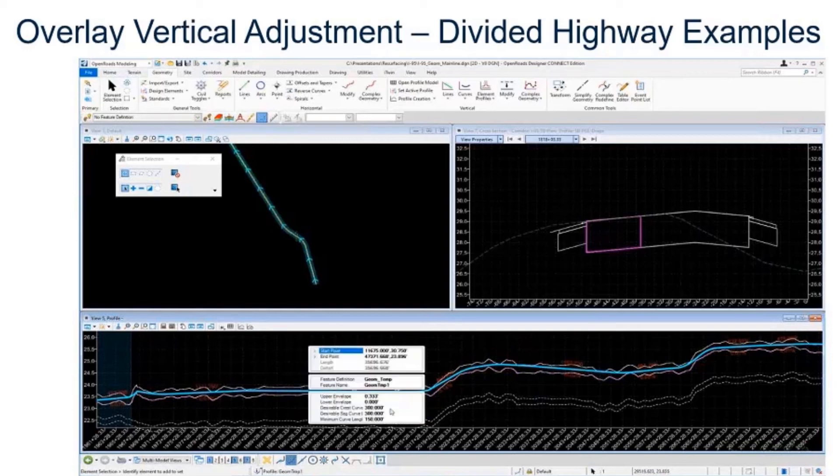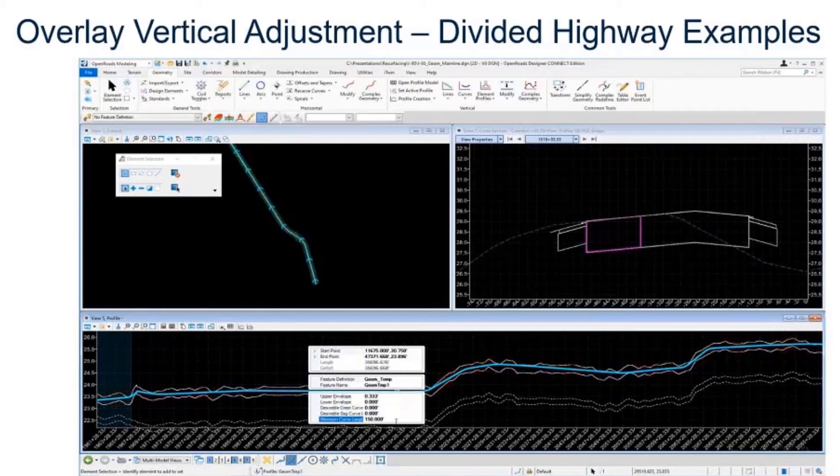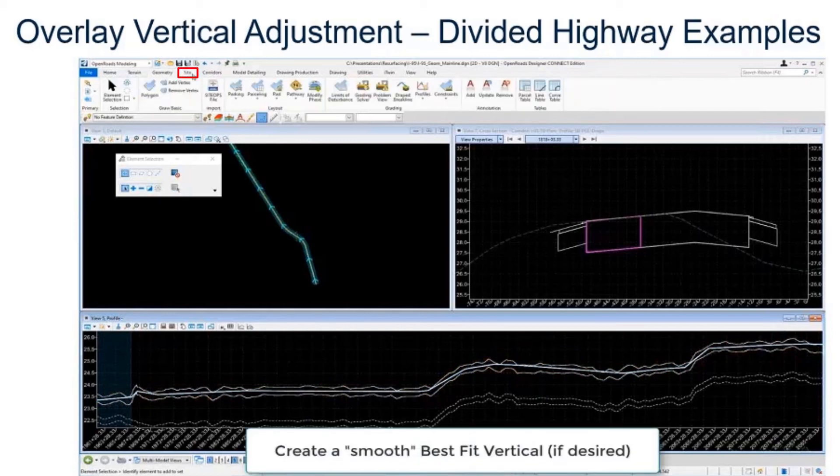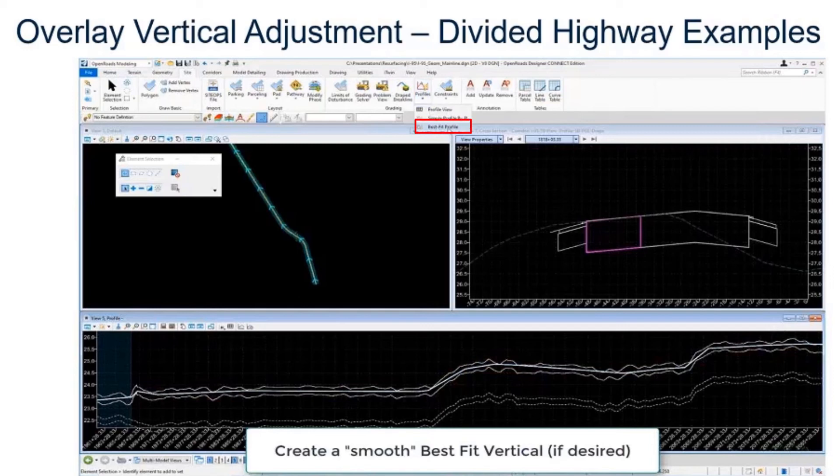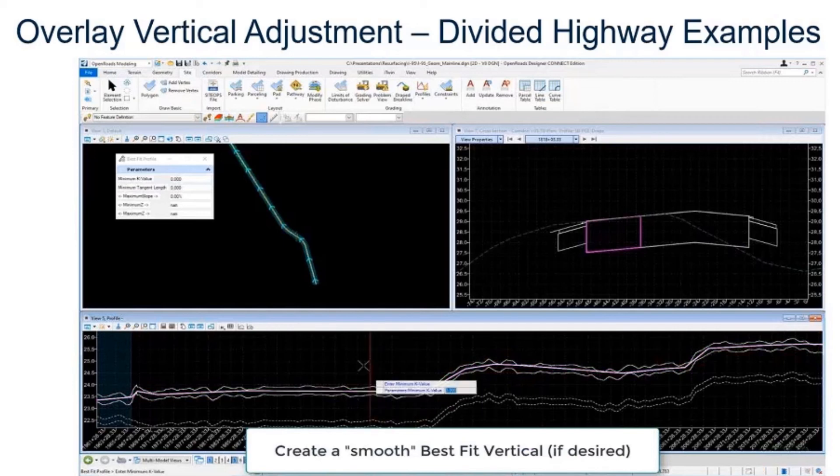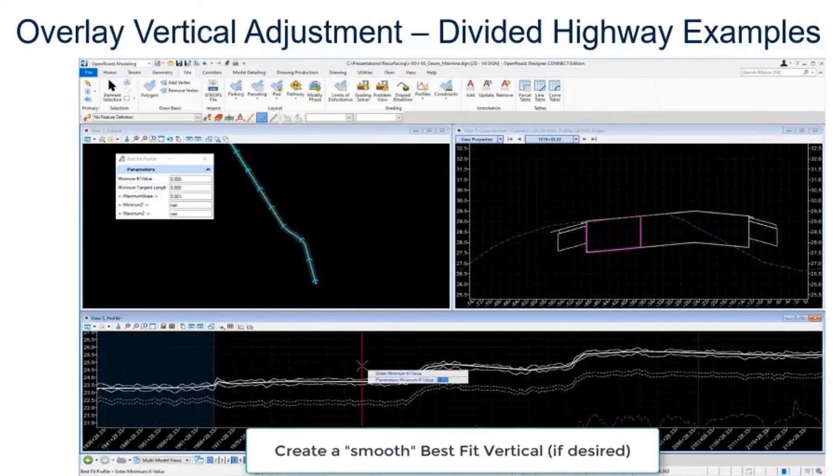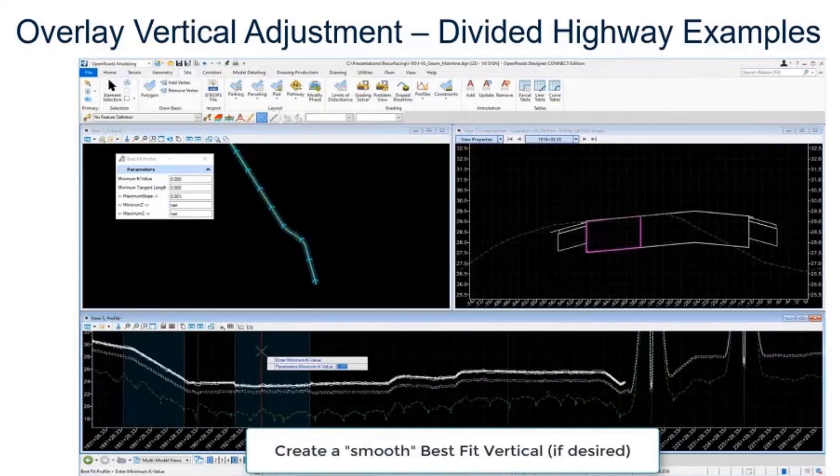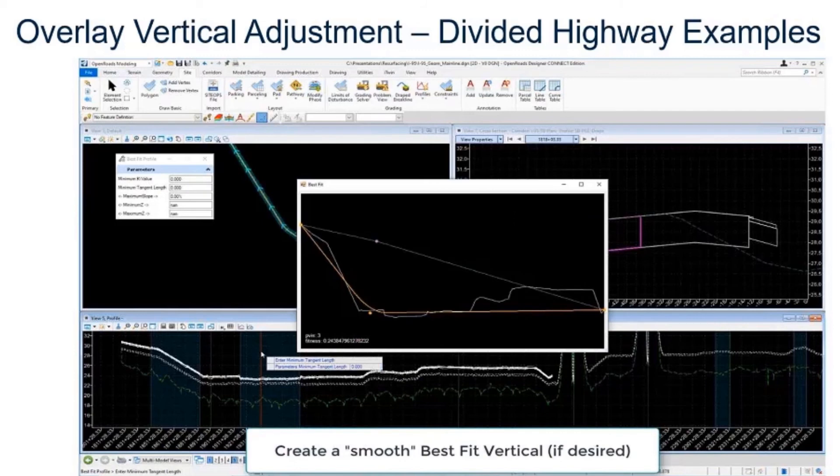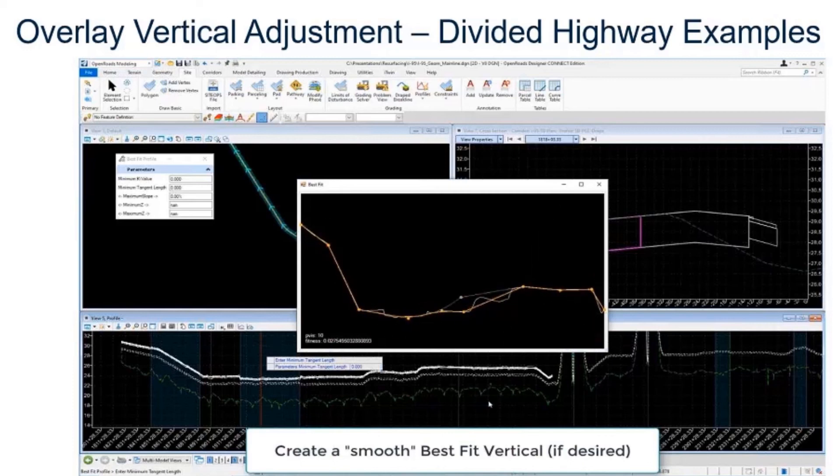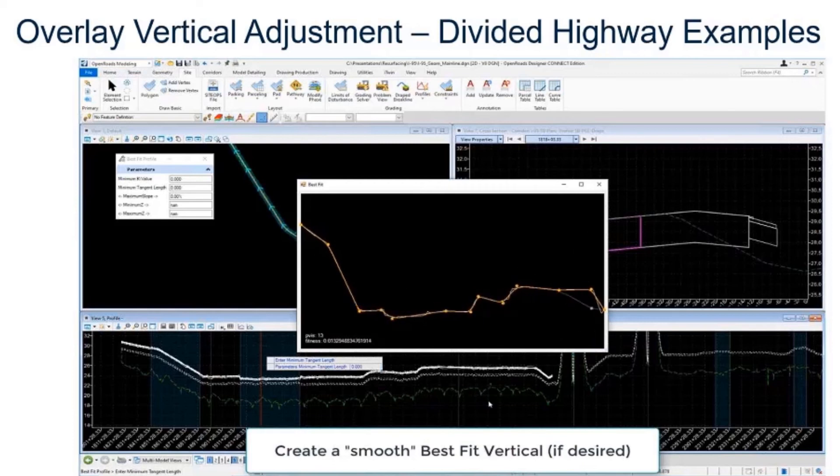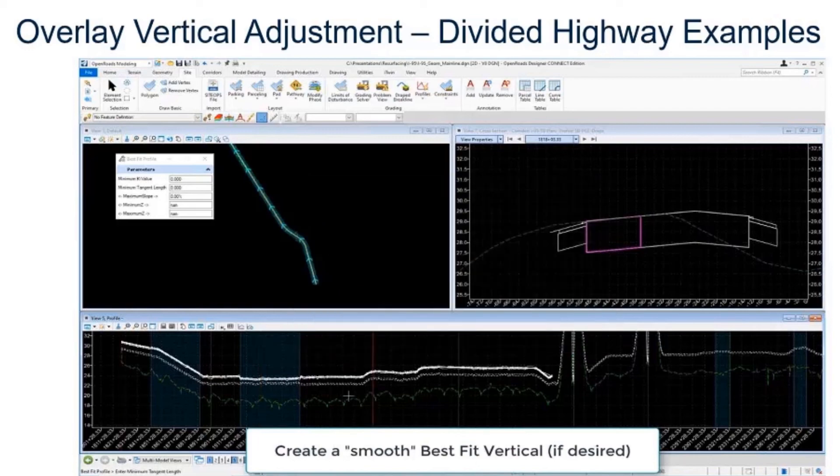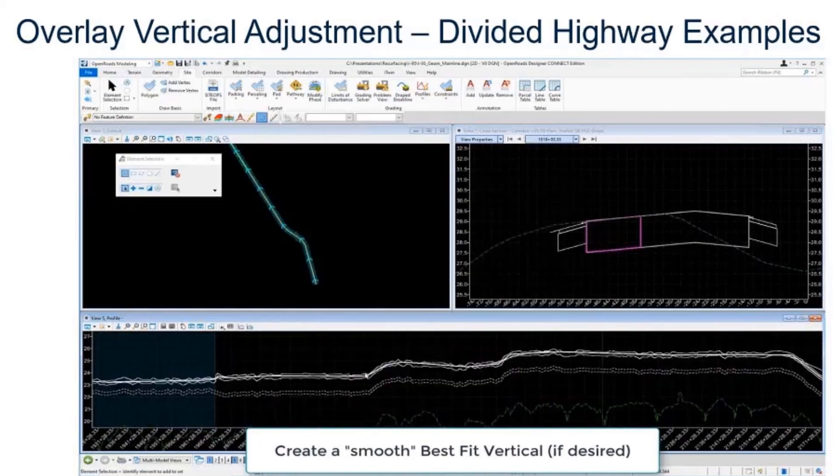Now if you want to take this a step further and you want to really smooth this out nice and get a little bit better answer, we could go back to that other tool, the other best fit tool, and run the other best fit tool on the newly created best fit vertical. So now we can select this element here and further smooth it out if that's something you need to do. Some resurfacing projects you don't need to do this, you can just use the existing ground, plot it every 25 feet or whatever. That's fine for some applications, but if you do need to do some smoothing like in this case, then we could do that with some of these other tools that we have available to us.